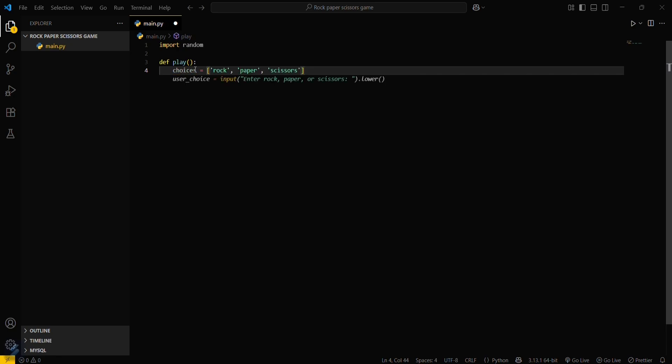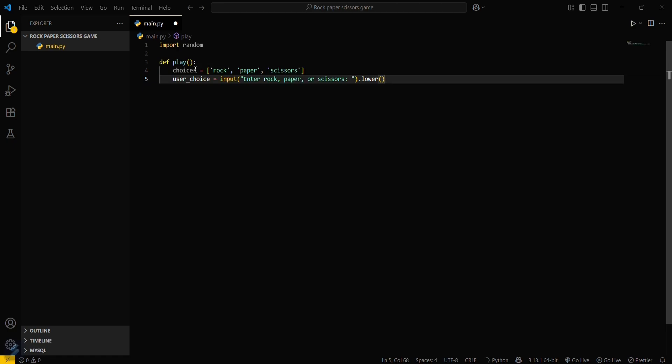Input the choice from the user and make it lowercase. This means if a user has accidentally typed a capital R, this will convert it into a small r. This is the use case of the lower function.